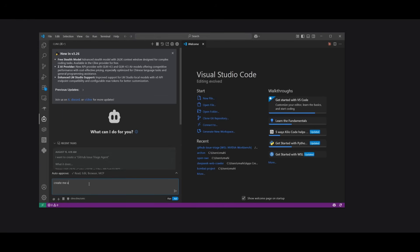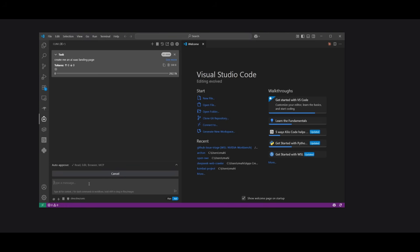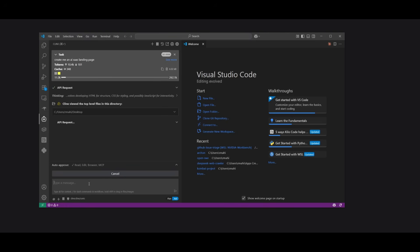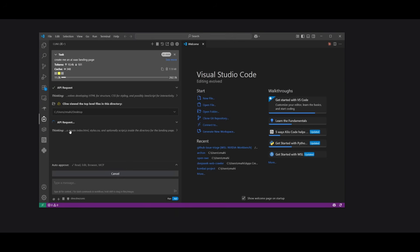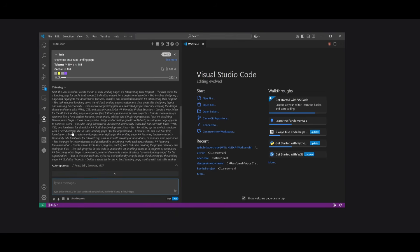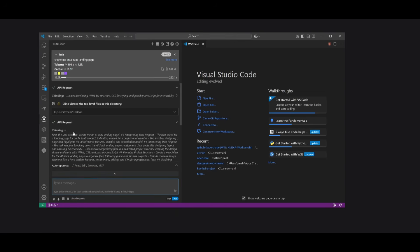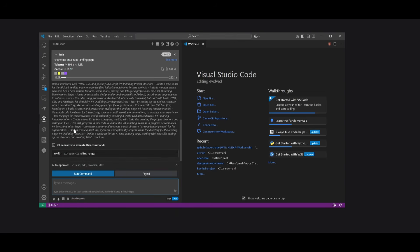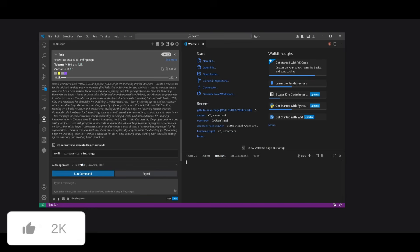Create me an AI SaaS landing page. And this is usually a test I send out to every sort of model to get a good grasp as to what it's capable of generating for its front end and UX designing. And you can see right away, it is using its reasoning capabilities to work on generating this SaaS landing page.